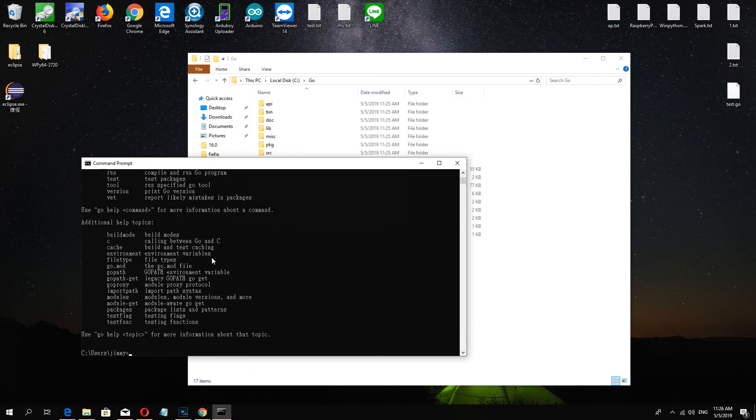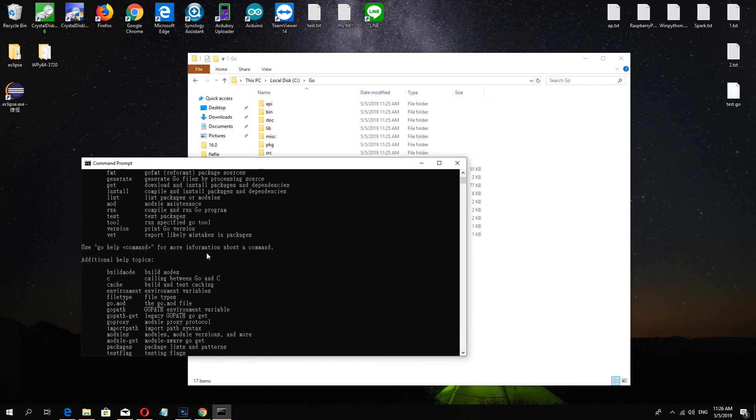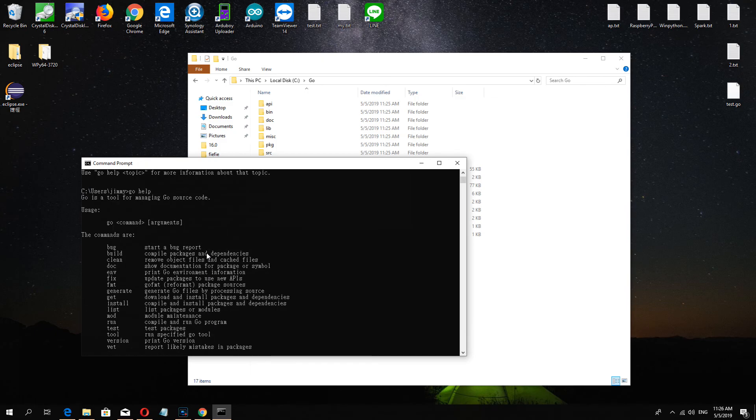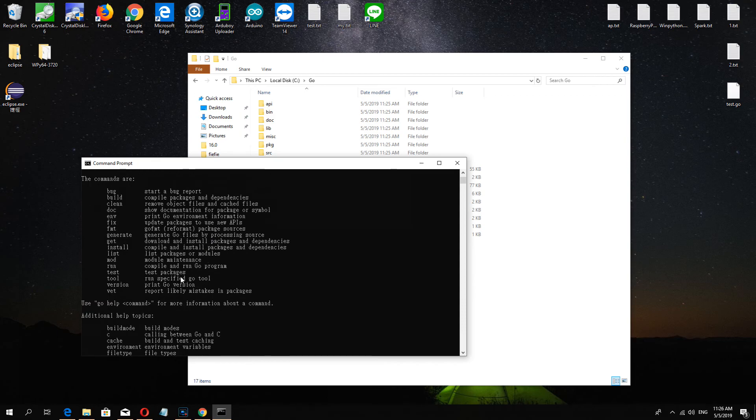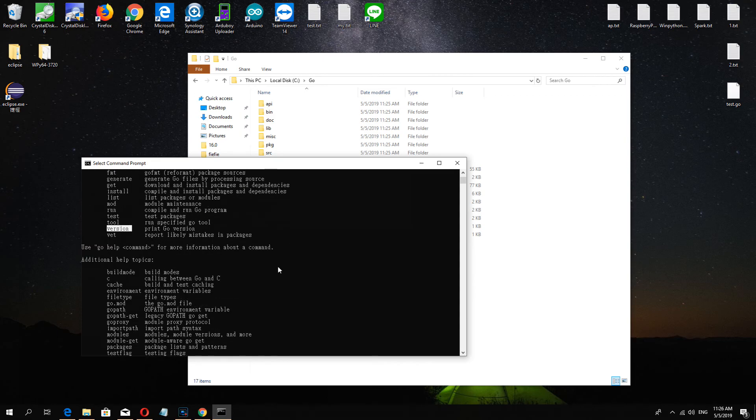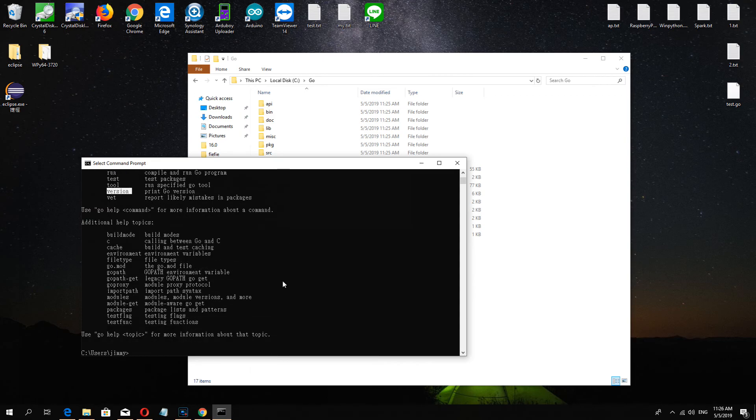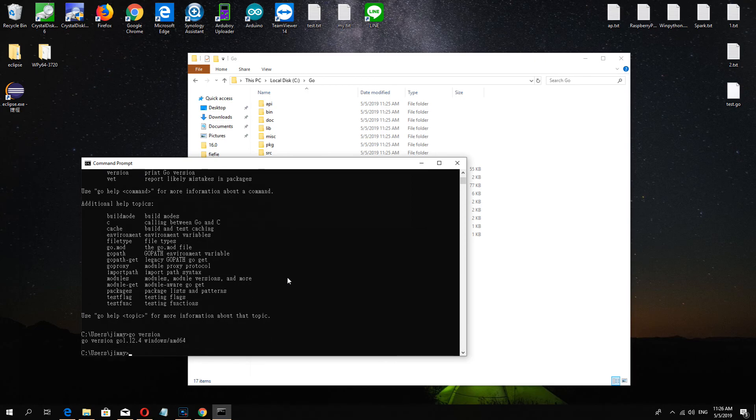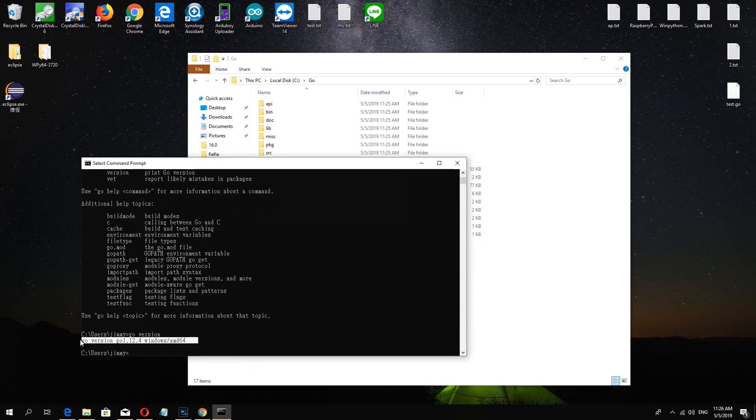Check another command, check the version, go version, and you know now what version.